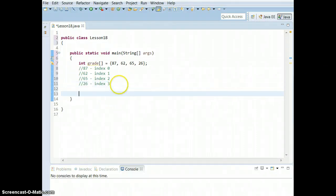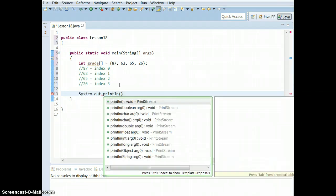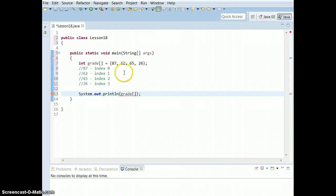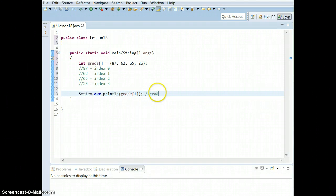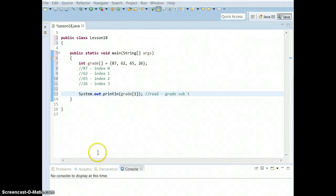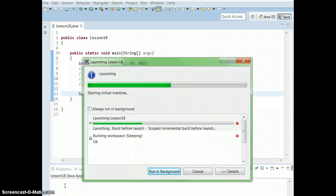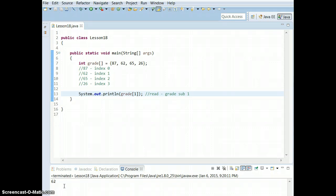So if you want to print the second grade, you would say System.out.println. The way you call on it is: use the variable name grade followed by square brackets, and inside put the index — in this case, index one. This is read as "grade sub one." So when reading this you would say System.out.println grade sub one. Go ahead and run it — it should print 62. And it does — it printed 62.